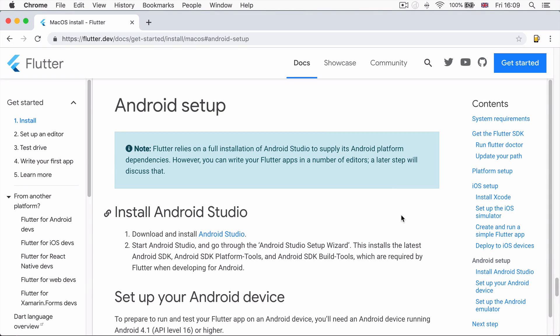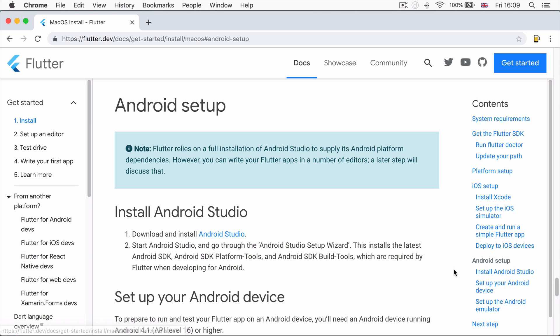So now that we've installed the Flutter SDK, we're going to skip ahead and set up first for Android. And it's going to become really clear a little bit later on why we're doing it in this order.